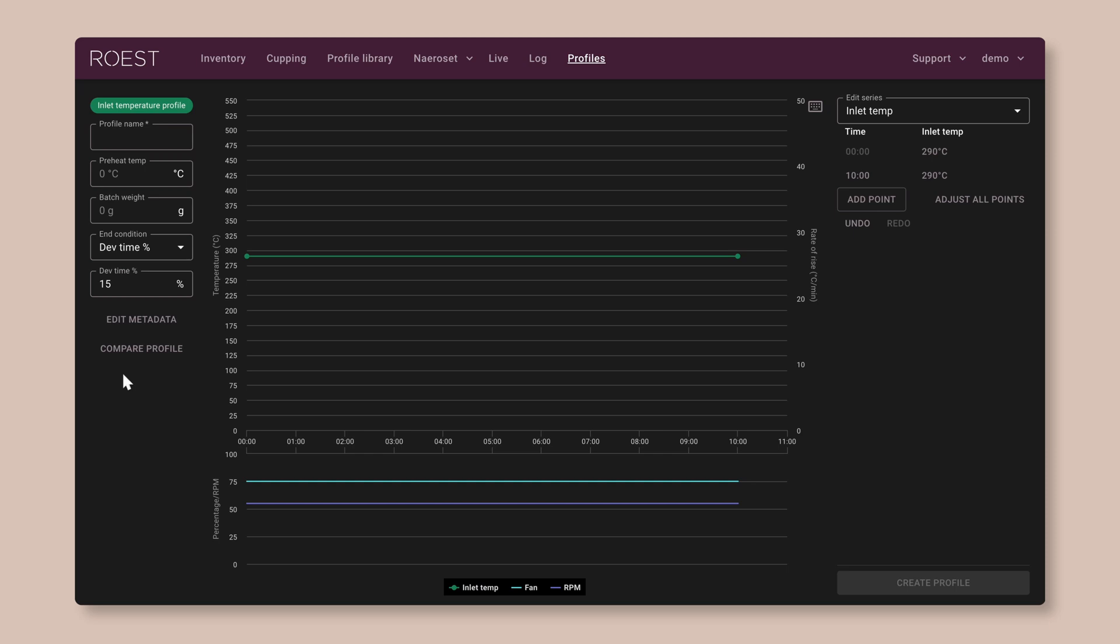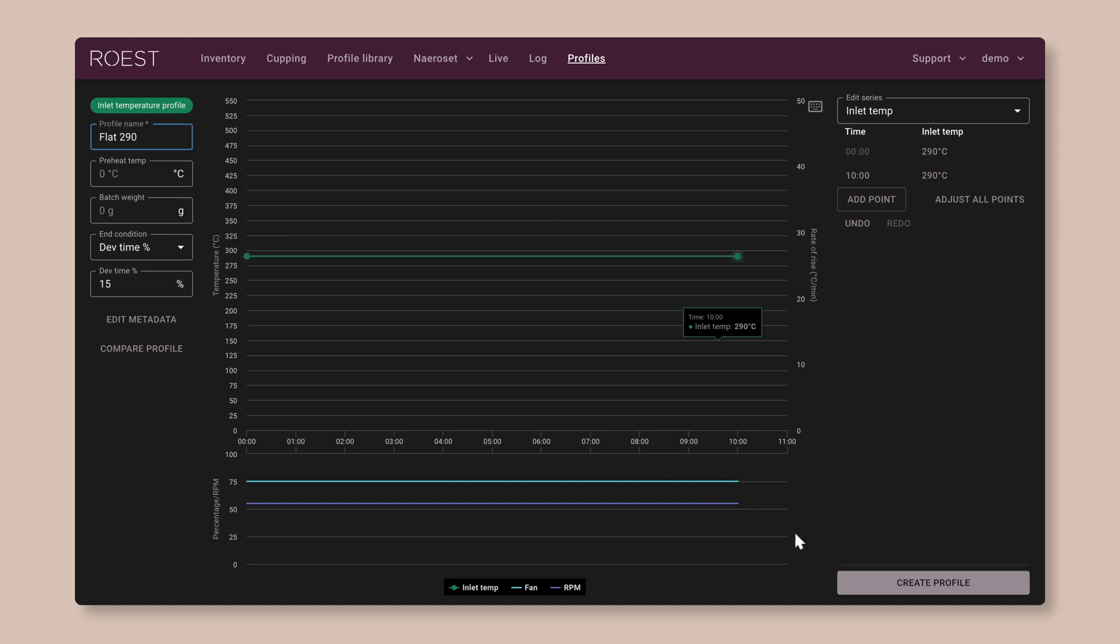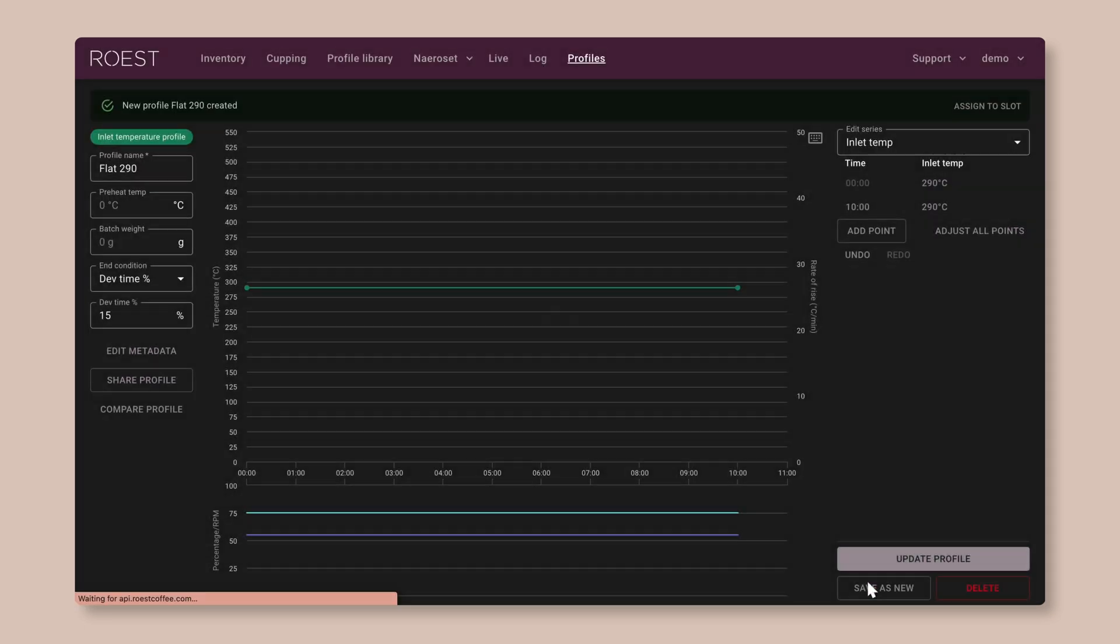Now, if you want, you can also change other settings here, like the fan speed, the drum speed, the pre-heat temperature. But for now, let's leave them all on the default settings. The only thing we have to do is give the profile a name. So I'm going to call it flat 290. And then you can click on Create Profile down on the bottom right.